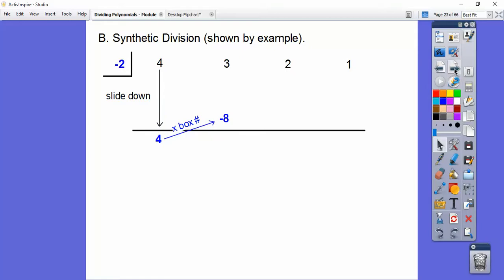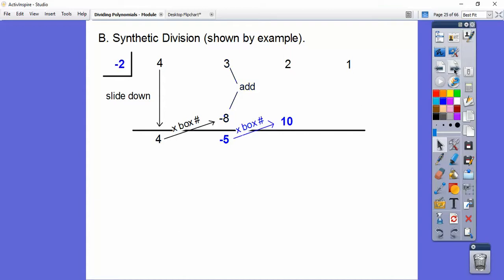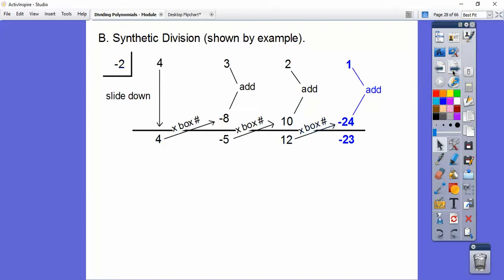What we do with these numbers is we add them. 3 plus negative 8 is negative 5. Then we do this guy times the box number — negative 5 times negative 2 is positive 10. And then we add these: 2 plus 10 is 12. Then again, times the box number — 12 times negative 2 is negative 24. And then add those, and we get negative 23.